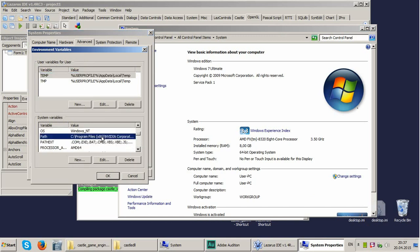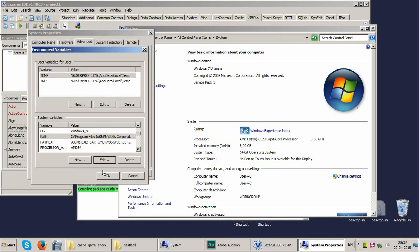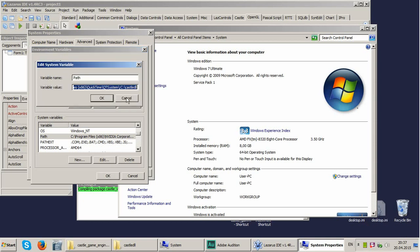The path variable we can edit it and make a special folder for Castle DLLs. I already have one, this is located at disk C, Castle DLL. Okay, you may add as many as you wish, separating them with a semicolon and a comma, okay.